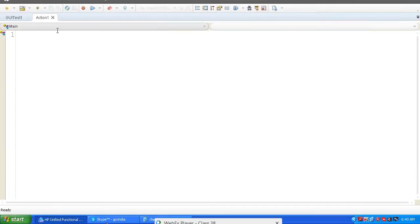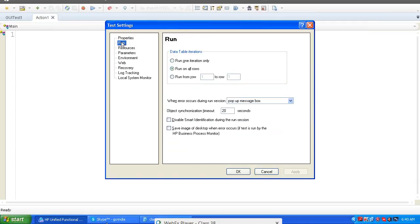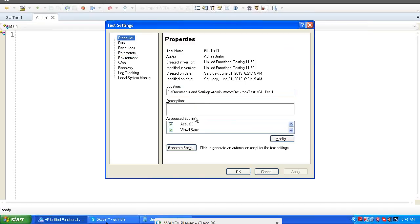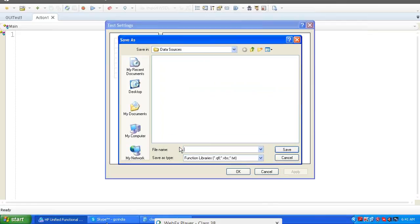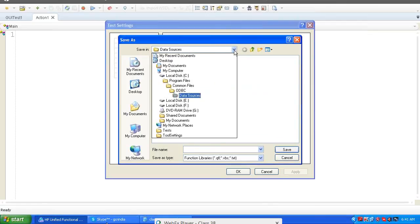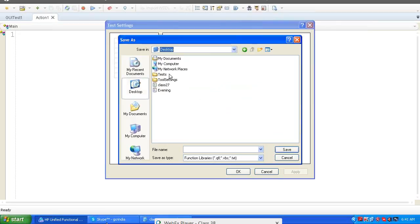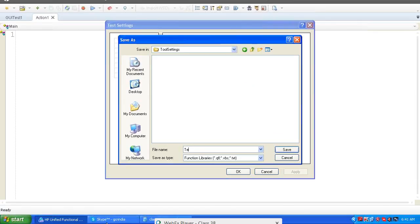First, configure the required settings according to your project. After configuring settings, observe the Generate Script feature at the bottom. Click on Generate Script, then browse for a path — for example, desktop or a tool settings folder. Give it a meaningful name such as 'test settings' with a .VBS file extension, then save.